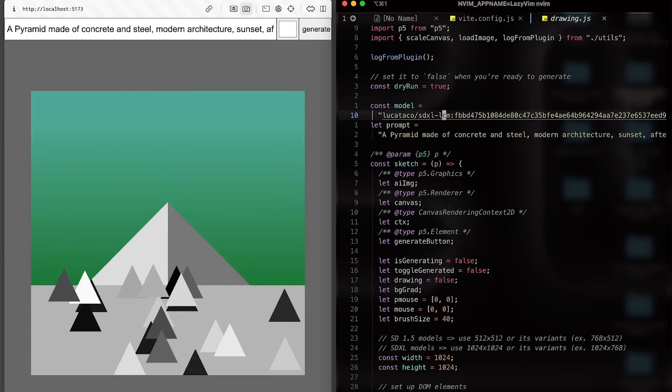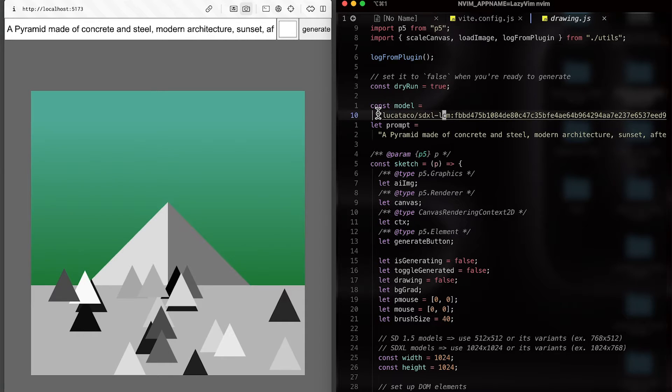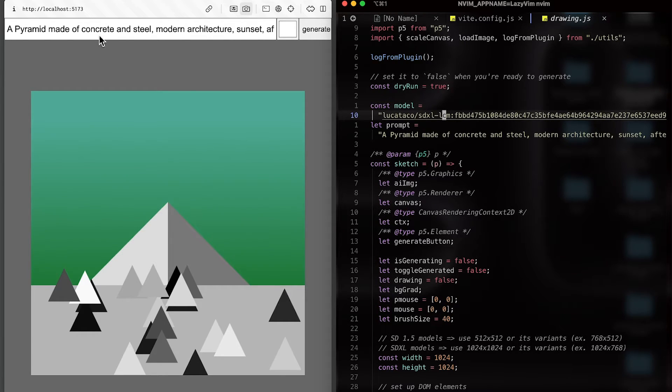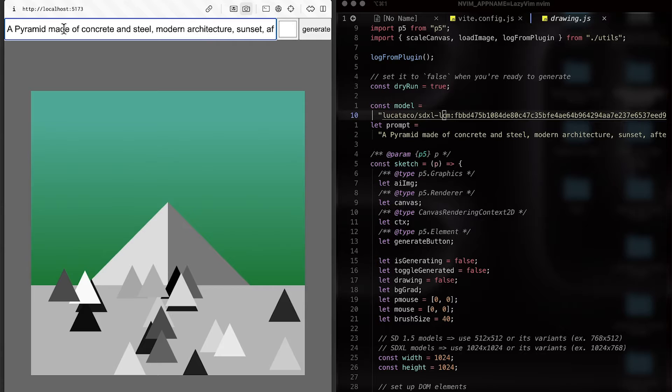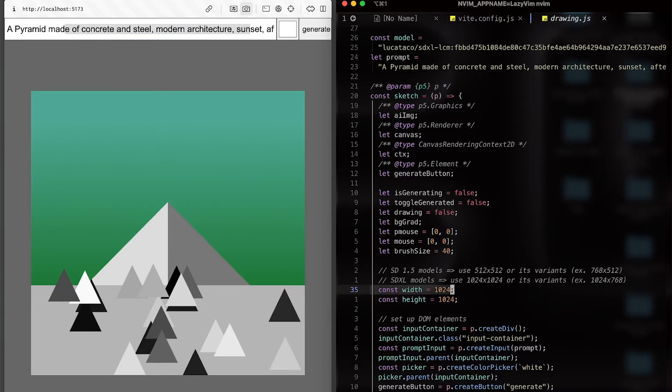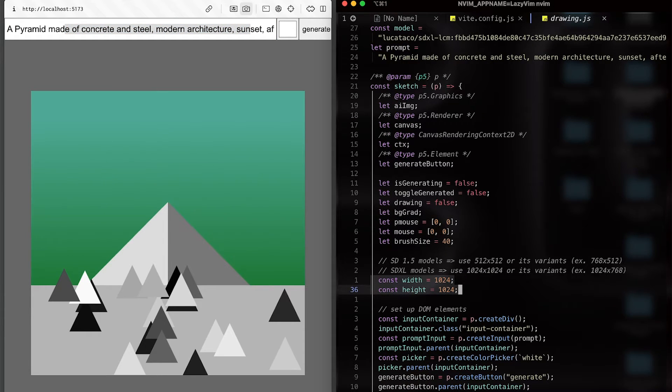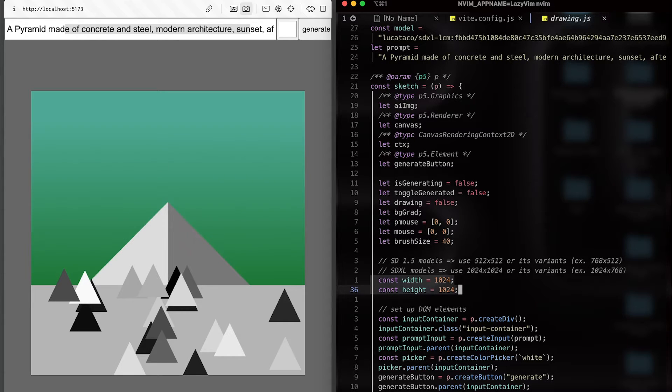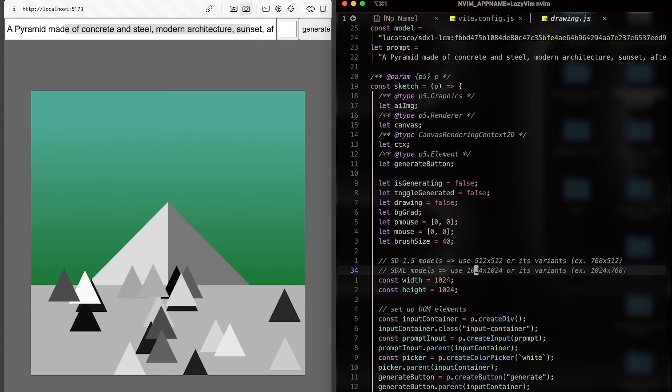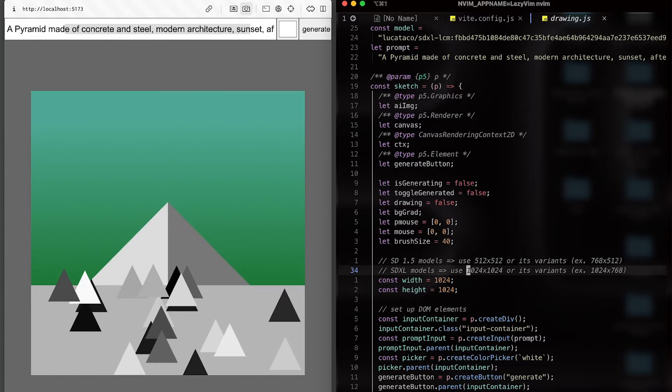And then model. Model string is what you will have to find from Replica.com website. And then prompt is what you want to generate images for. And of course, you can edit it in the browser as well. Width and height is the size of the canvas and also the image that will be generated from. If you're using 1.5 models, use 512 as base. And as the Excel model, use 1024. I would say just use SDXL. It's got a better quality. And because we're using API, it's pretty fast.